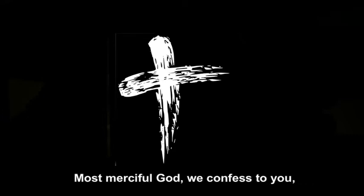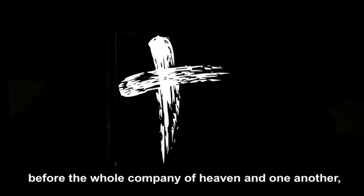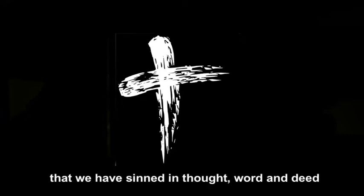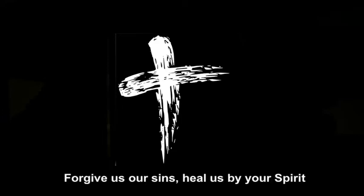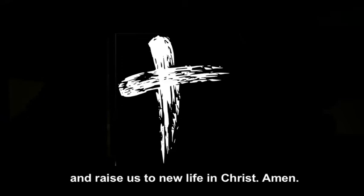We say, most merciful God, we confess to you, before the whole company of heaven and one another, that we have sinned in thought, word and deed, and in what we have failed to do. Forgive us our sins, heal us by your Spirit, and raise us to new life in Christ. Amen.